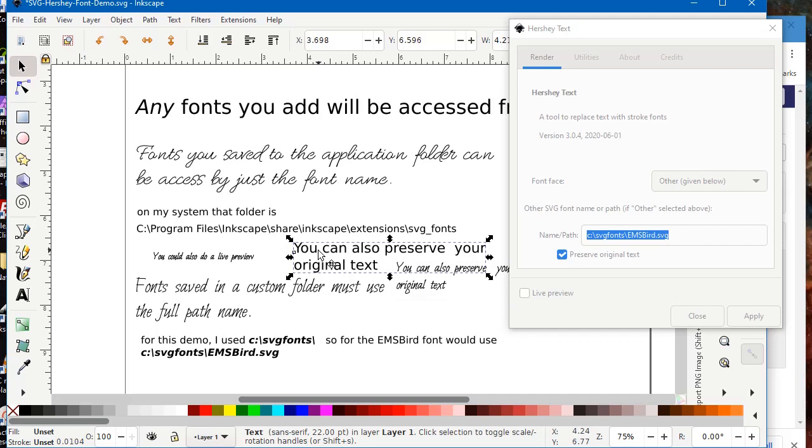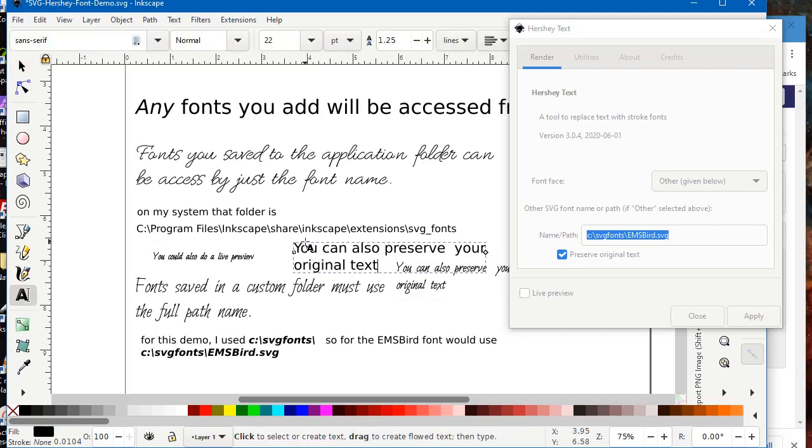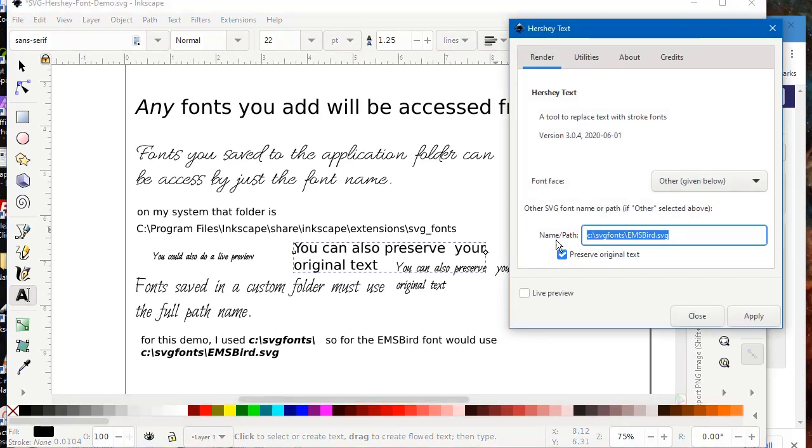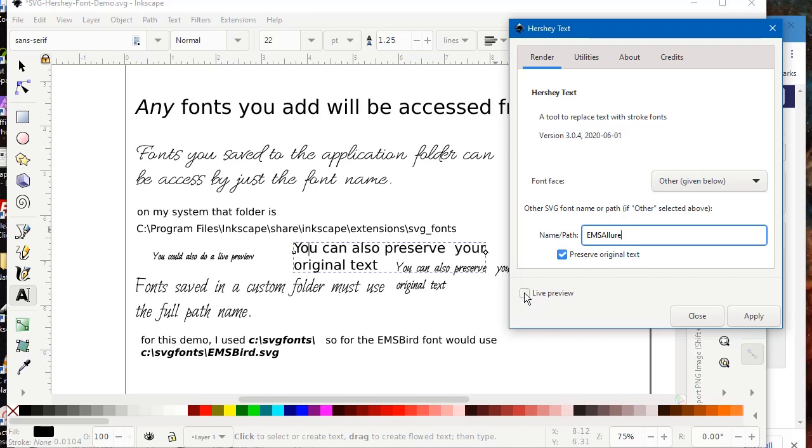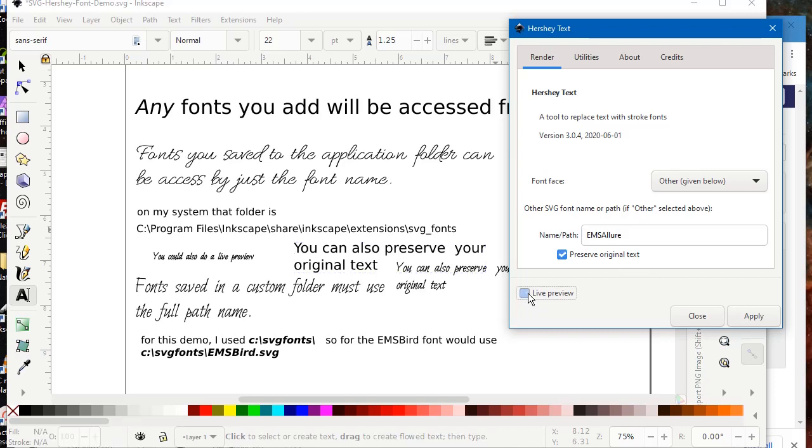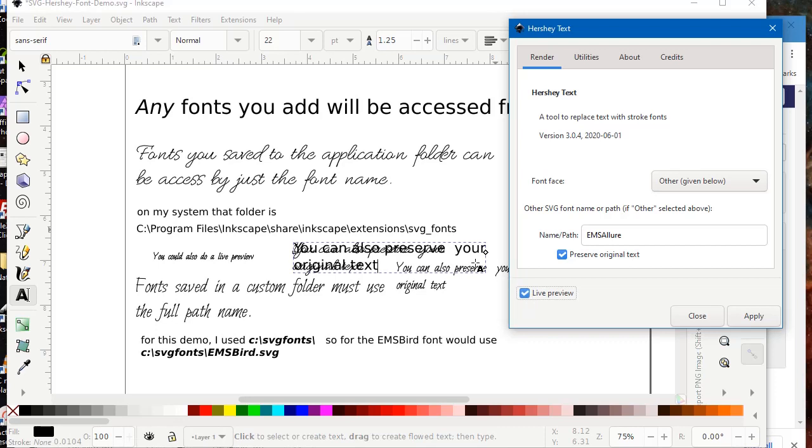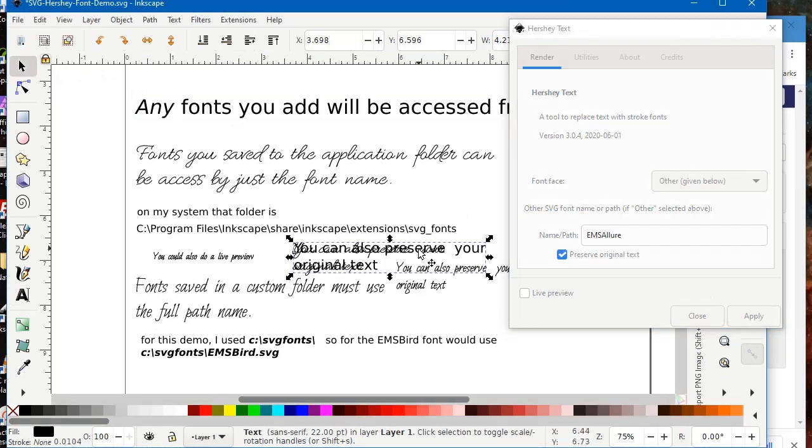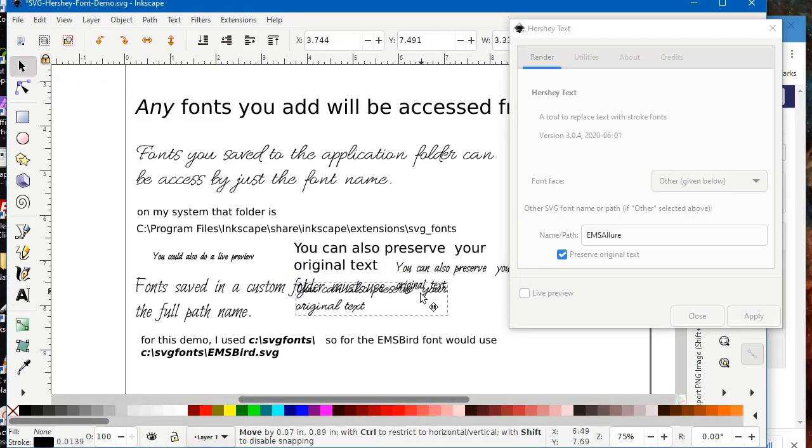But then you can just go back and click on your other text and do the same thing. Just take your text tool and select the text that you want to change. Should have mentioned that earlier. So there's our live preview and Preserve Original Text. Nothing will happen until you hit apply.